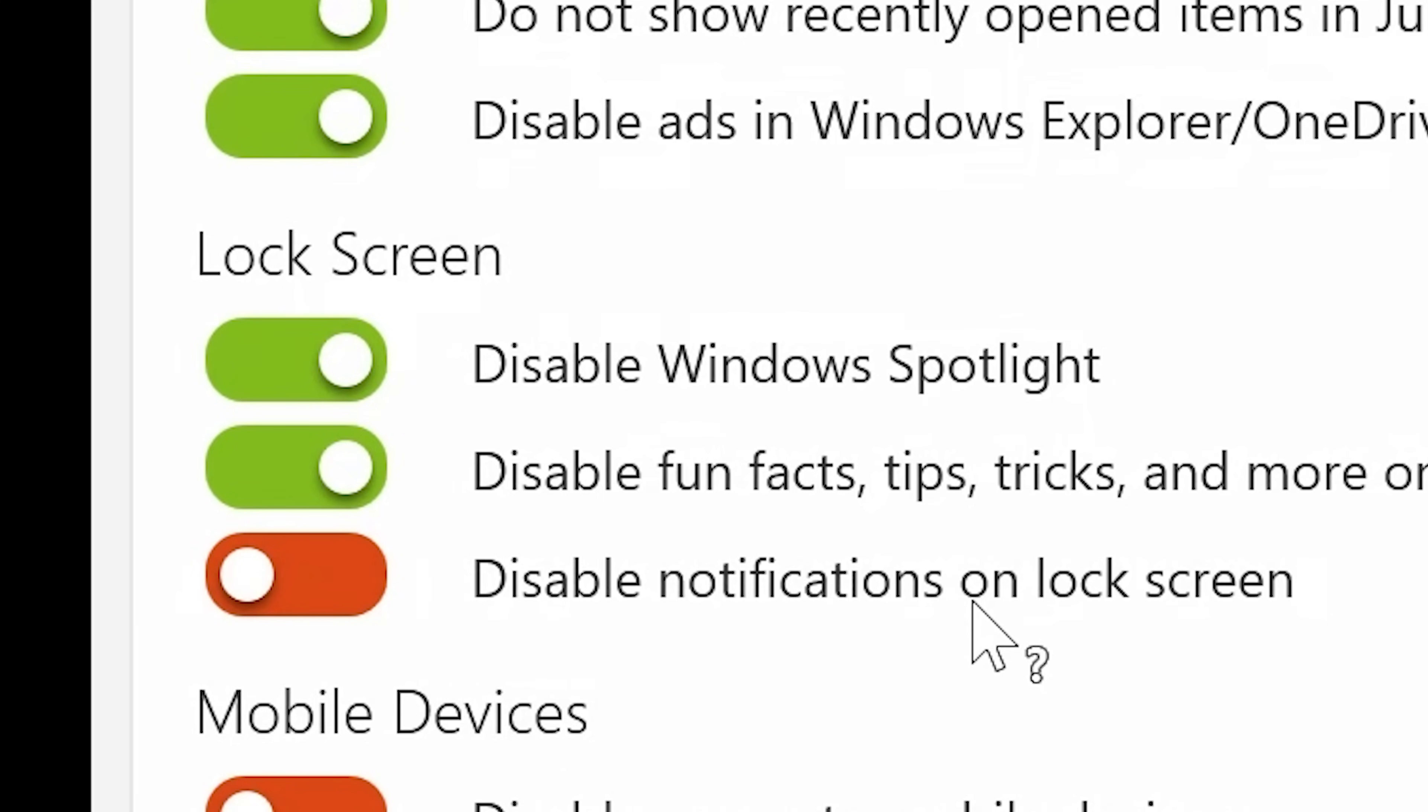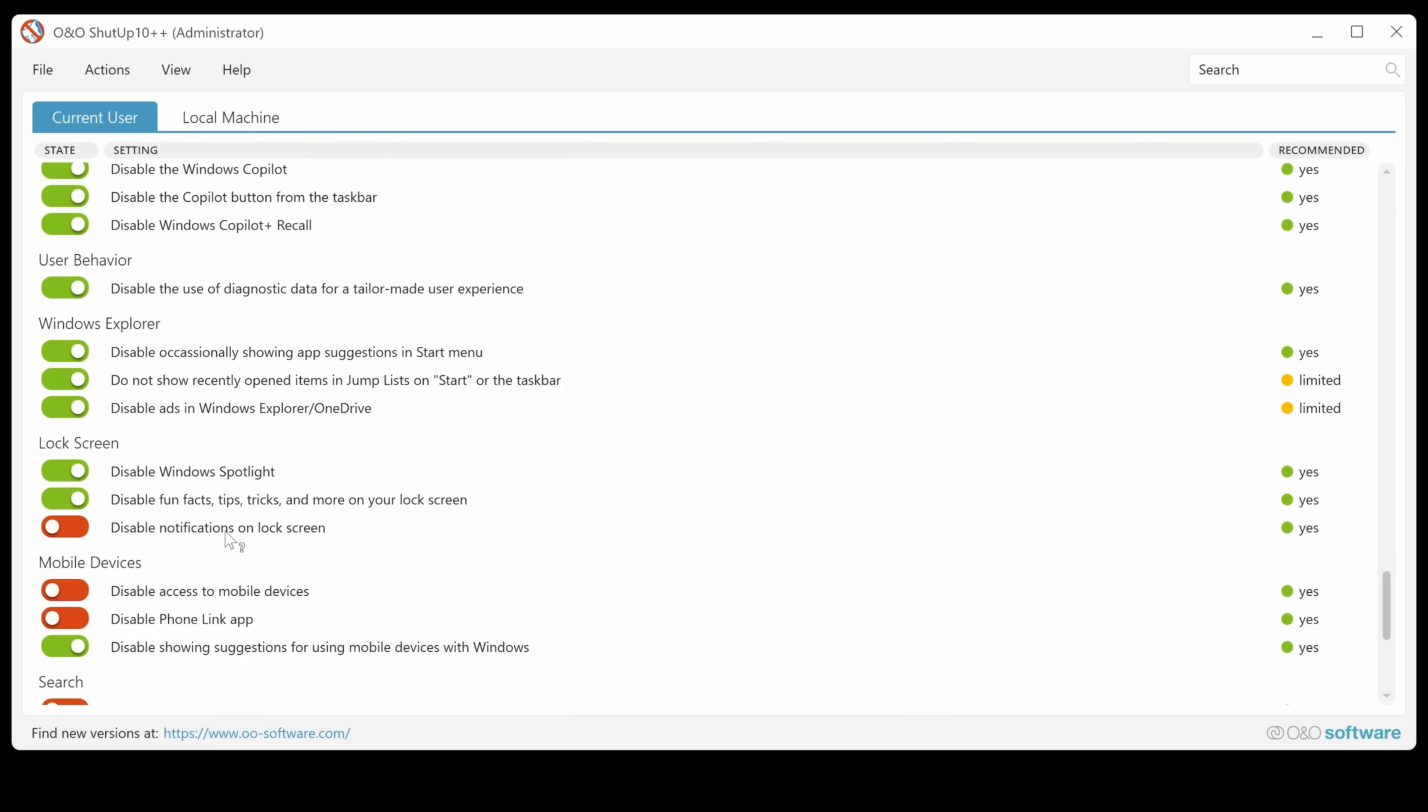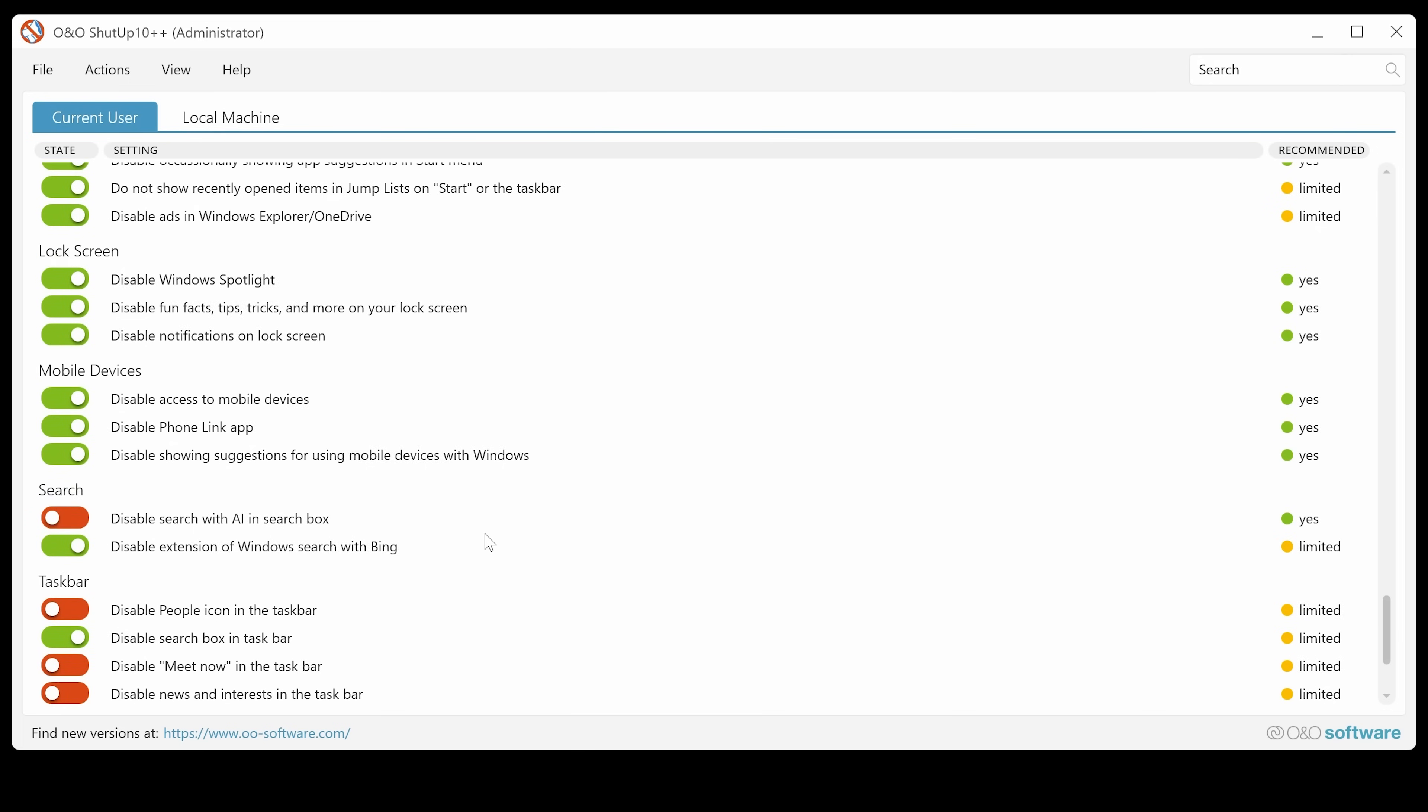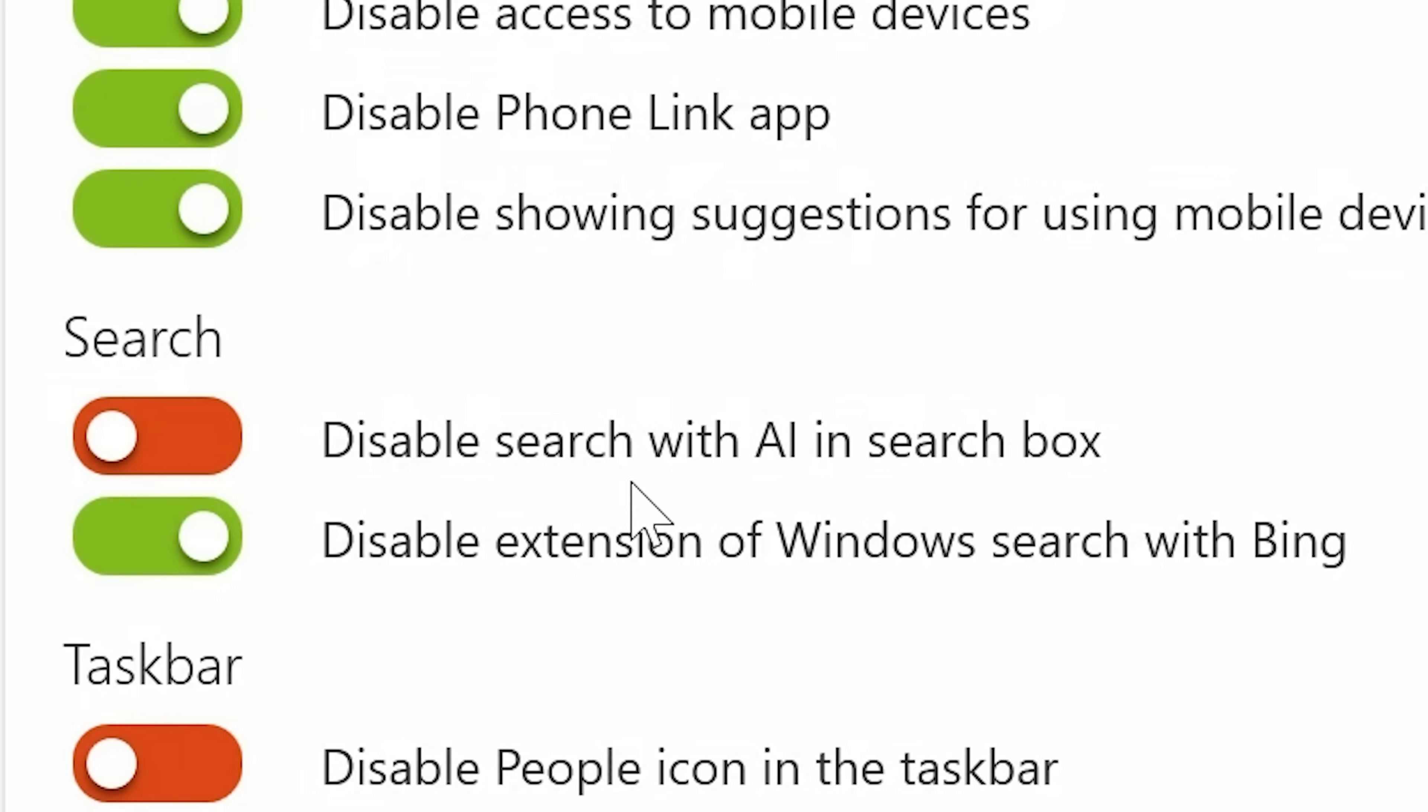This is probably important if you have your PC in a more open area. So you might have a notification on your screen, which is from an email or something, which you don't want people to see. So you can enable that if you want to. You've also got options to disable access to mobile devices, disable phone link app. Yep. Don't use any of those. Then go through and get rid of whatever you want to.